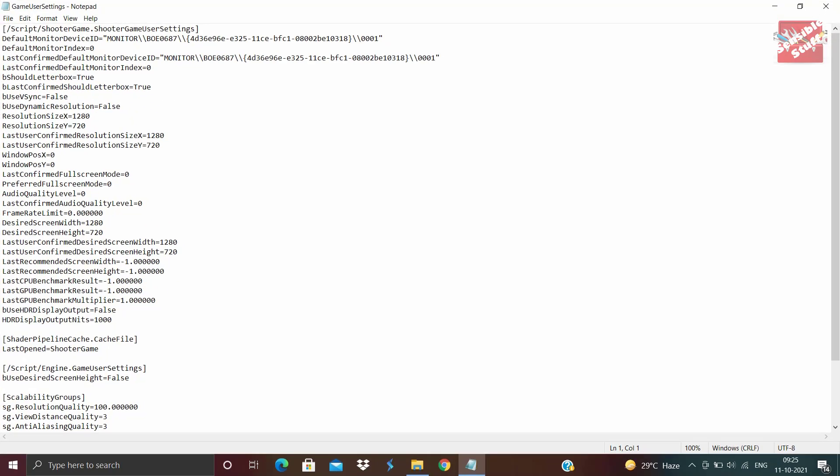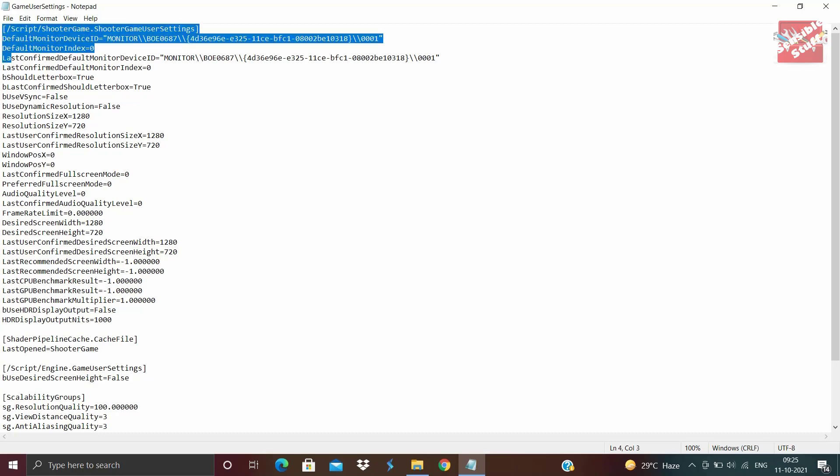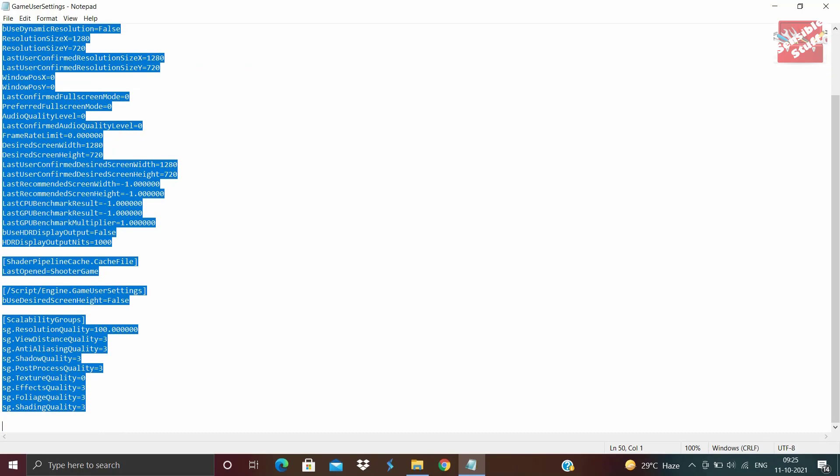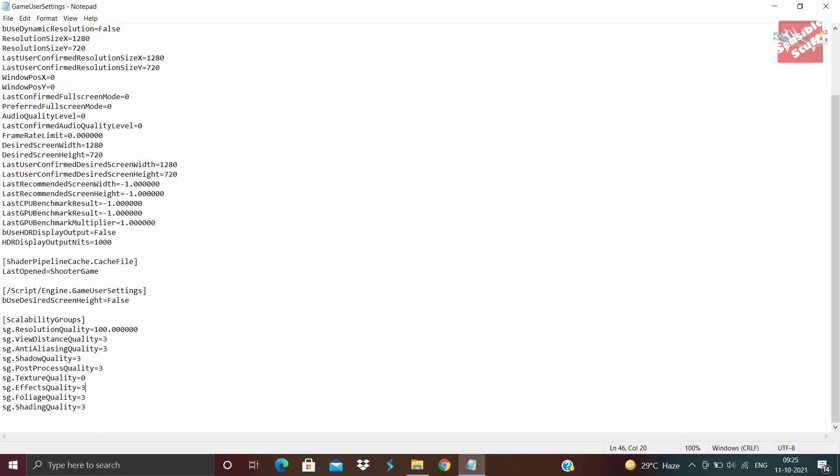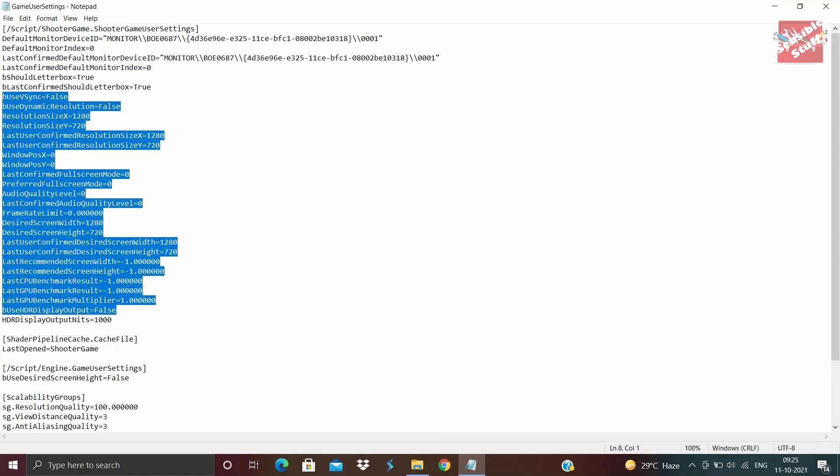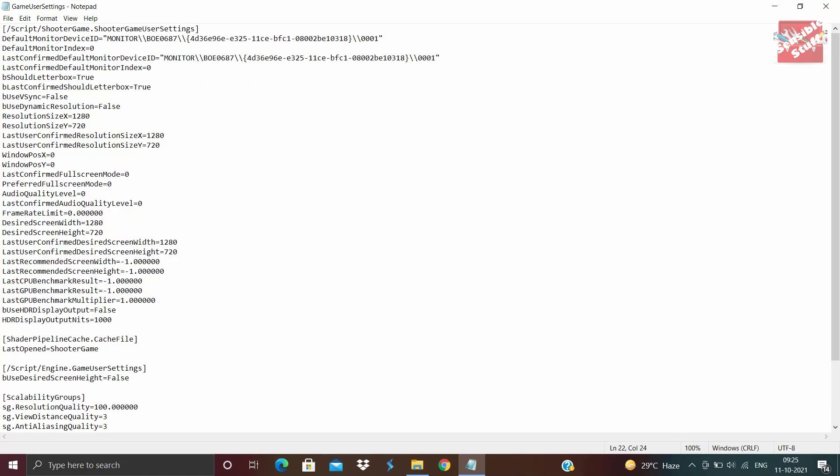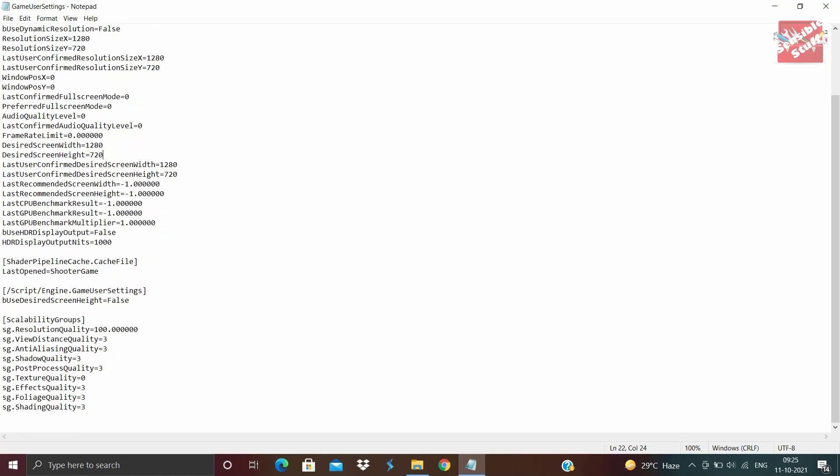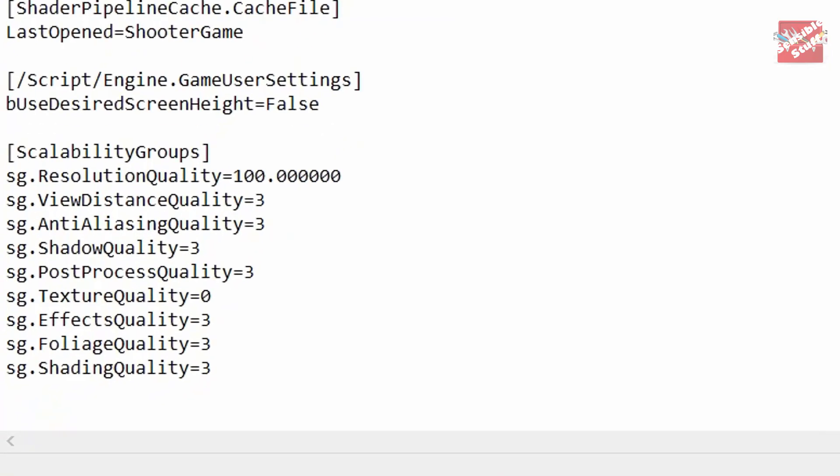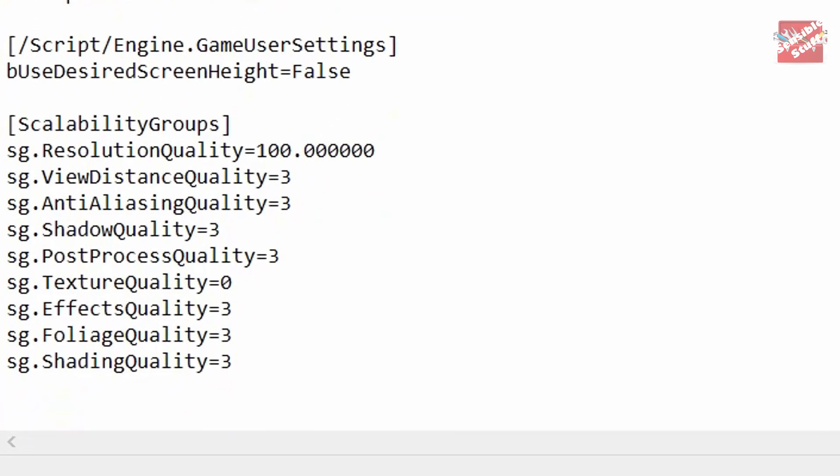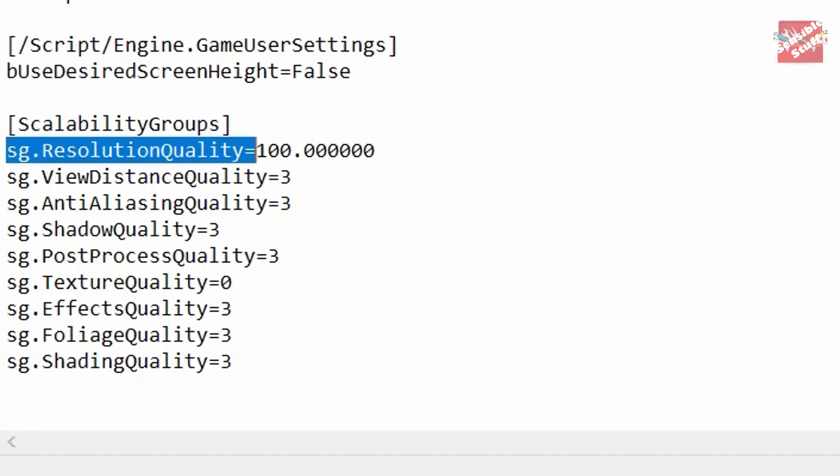In the game user settings text document, just scroll down to the bottom under the heading Scalability Groups. This part is really important, so do not skip this one.